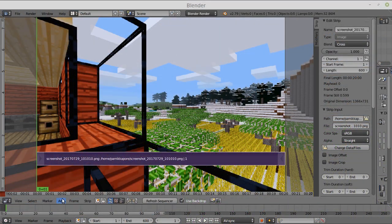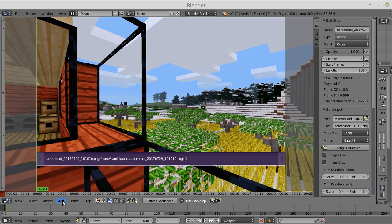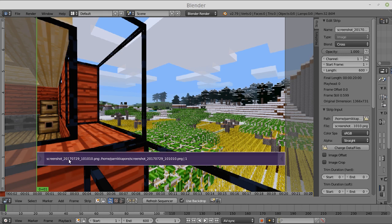Hello and welcome to the updated edition of how to do pan and zoom in Blender Video Editor. Here you can see I have loaded the image. This is another Minecraft image, although this is a newer one.